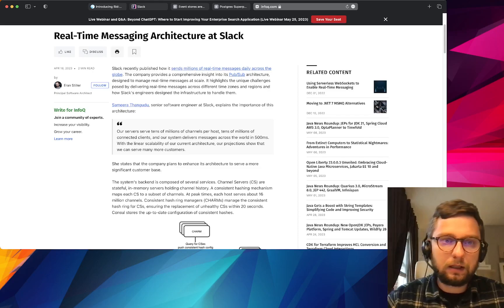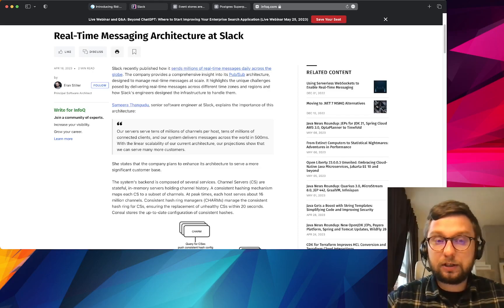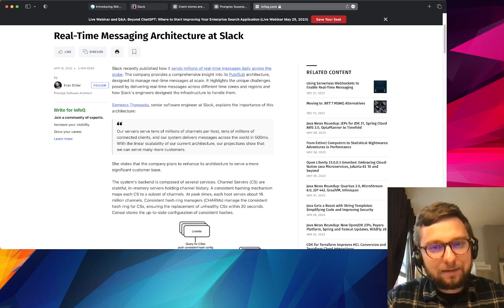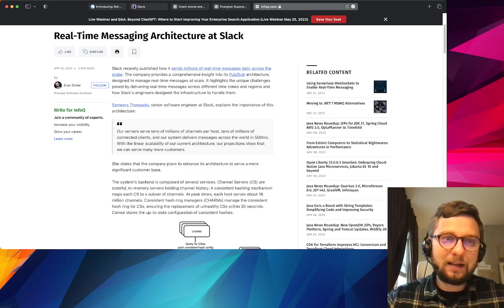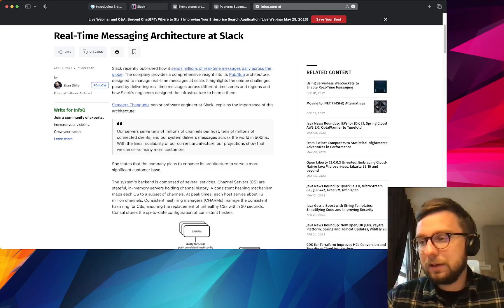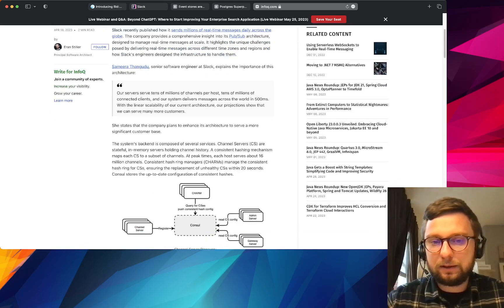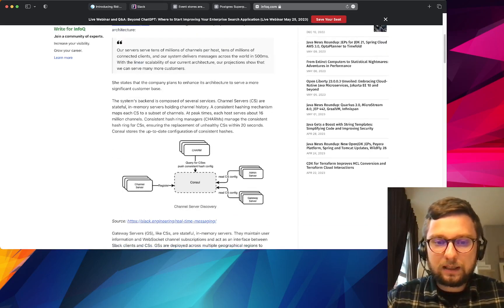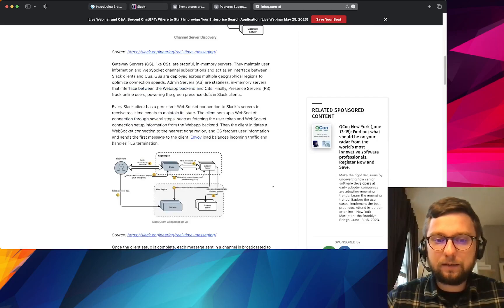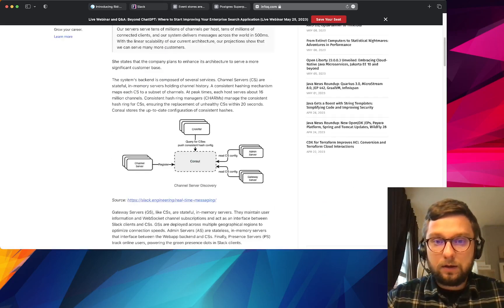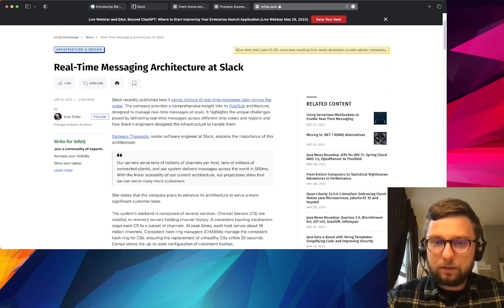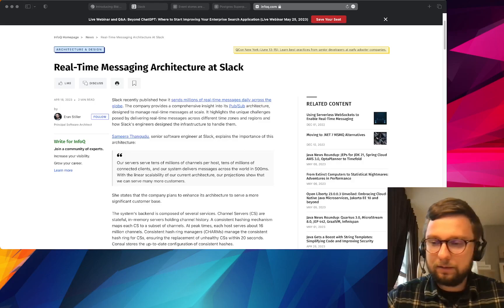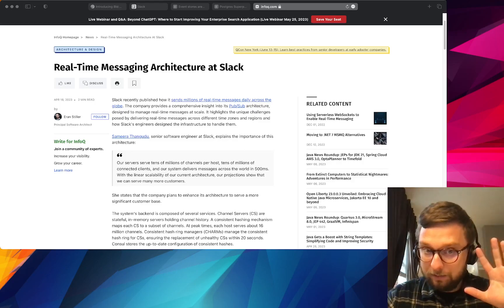And the last one article in the list is about real-time messaging architecture at Slack. You know this is different slack, obviously not the same slack as in the previous article from Martin Fowler. This article is use case how exactly Slack built the infrastructure for delivering messages in real time. So thank you very much for watching me, I hope I saved you some time. Instead of reading you can listen to me. Have a good day.